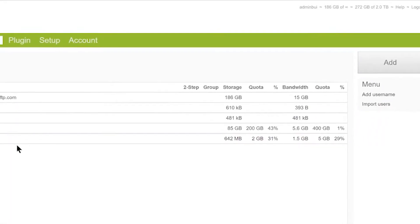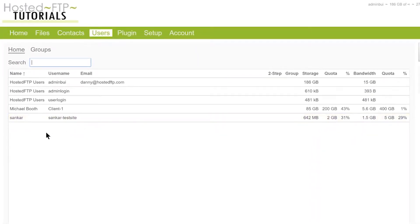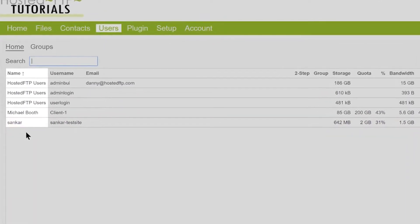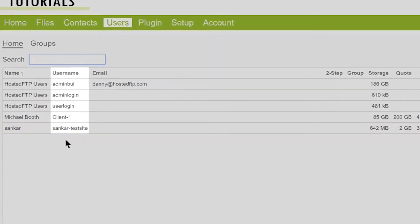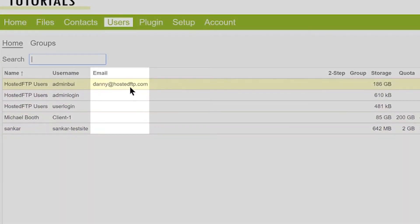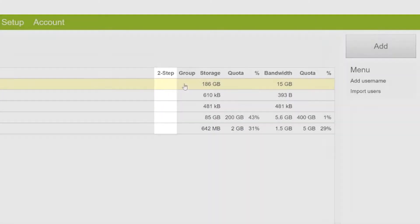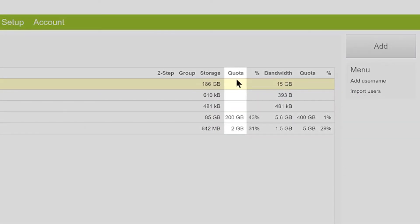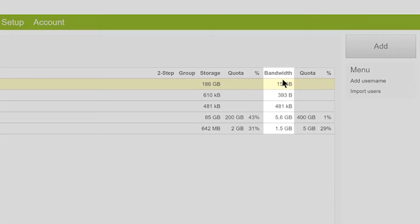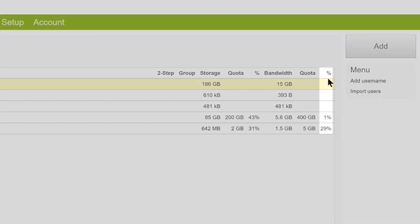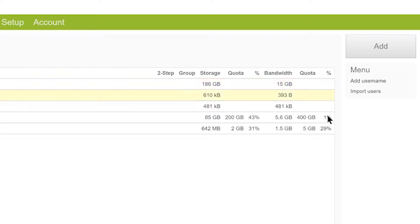In the center panel, you can view your user information such as the name listed on the user, the username, email associated with the account, if two-step authentication is enabled, the amount of space the user has occupied in your storage, the user's storage quota, the percentage of that quota they have reached, the bandwidth usage, the bandwidth quota, and the percentage of that quota used.